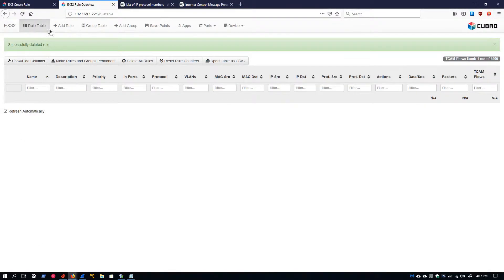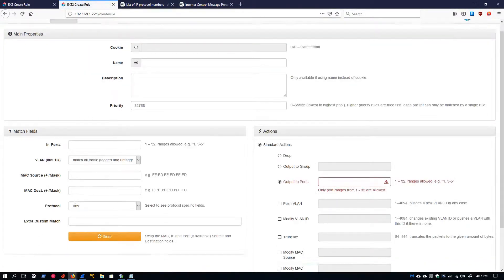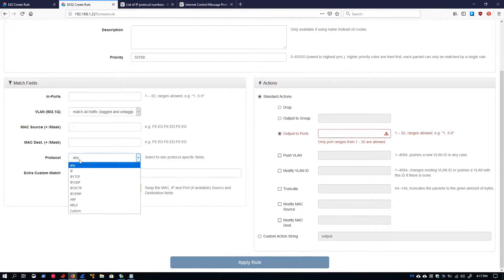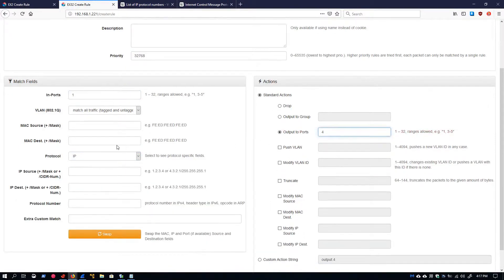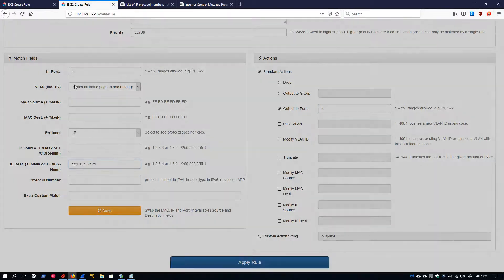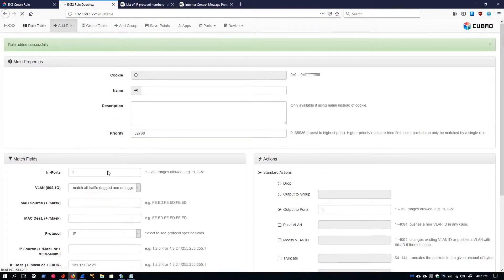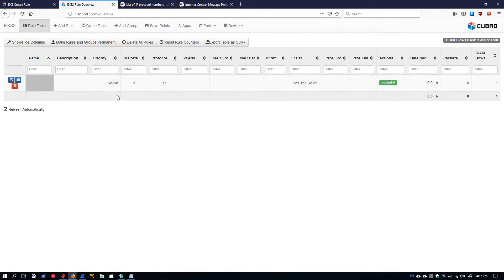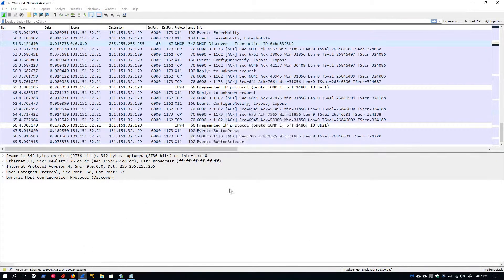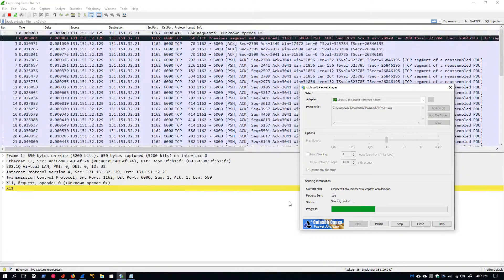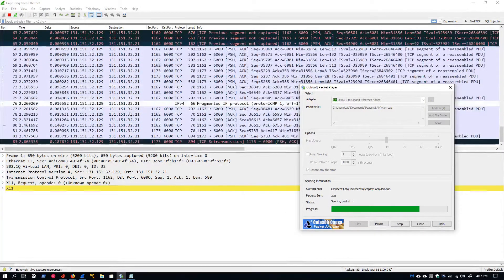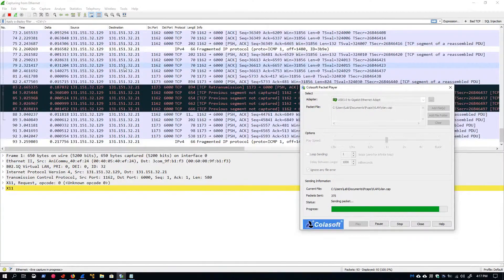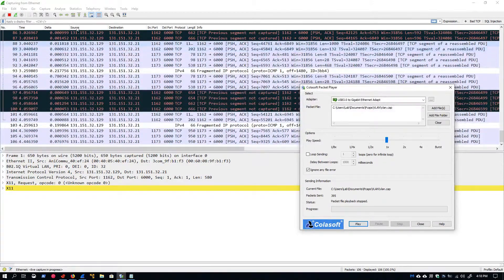We can also do this with a destination IP address. If we just swap that IP into our destination and apply that rule, the rule table shows us that we are filtering on a destination IP and outputting that traffic on port four. Let's start that capture again. We can see that everything we're getting from this filter is only traffic that has the destination IP we specified.